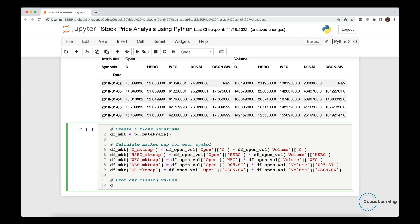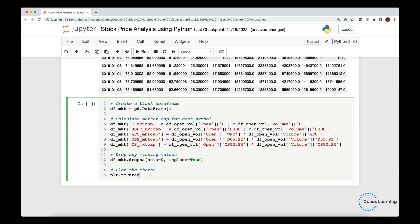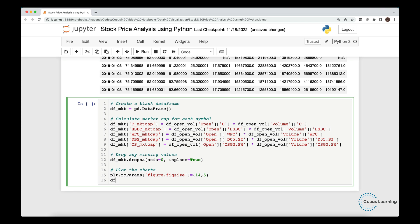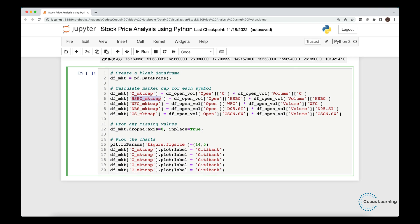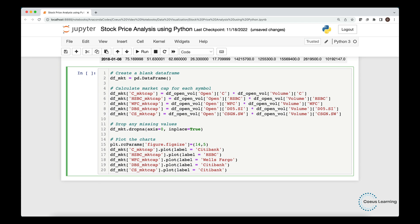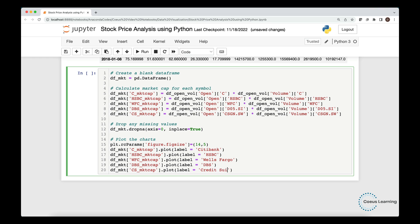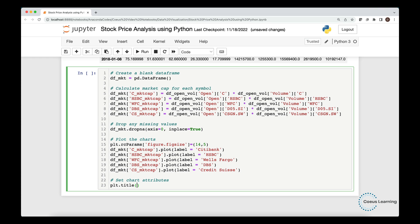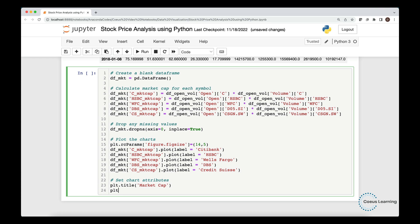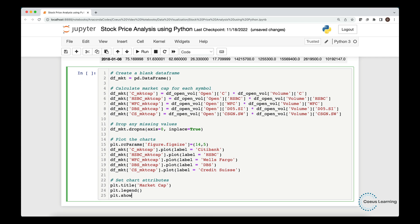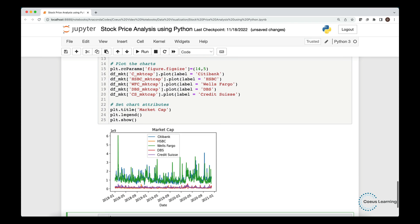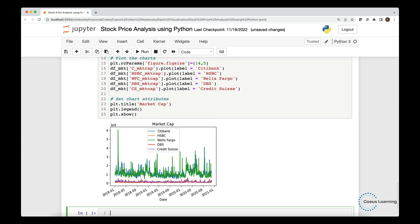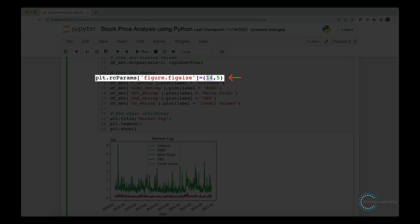Also, we call the dropNA function to remove any rows with missing values. We set the figure size using RC params. We plot the chart by calling the plot function on the respective columns. Now, we simply make copies of the syntax and replace the column names for respective stock symbols. We set the chart attributes like title and the legend. We now view the multi-line graph, where each line represents the market capitalization of respective companies. We resize the figure to make the chart bigger.